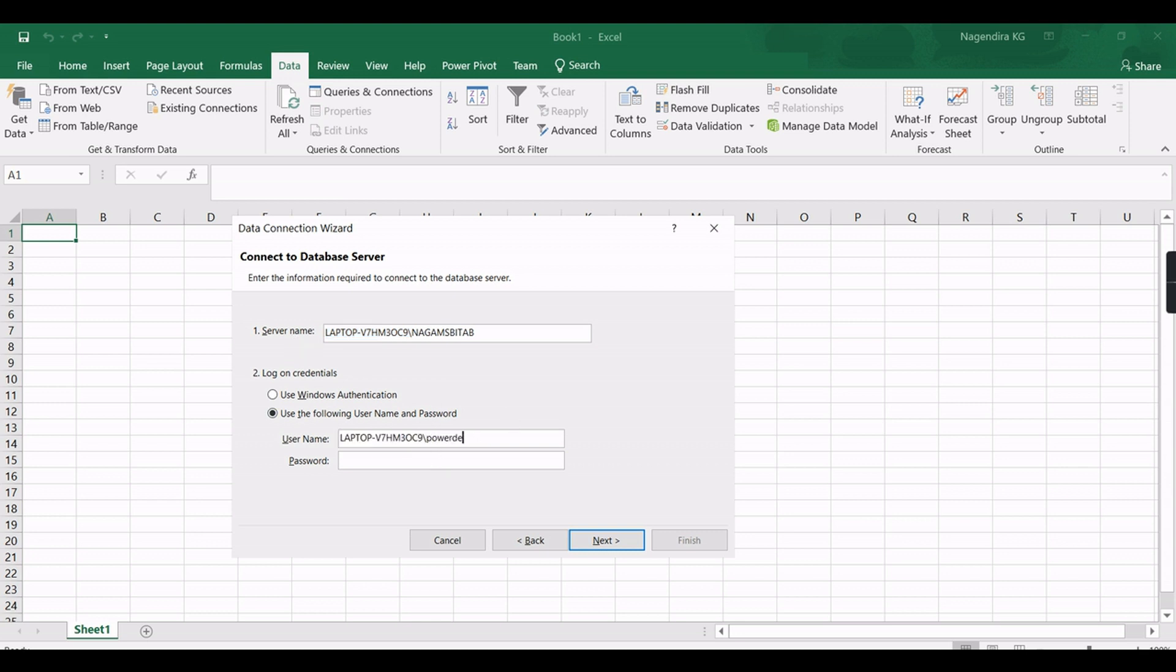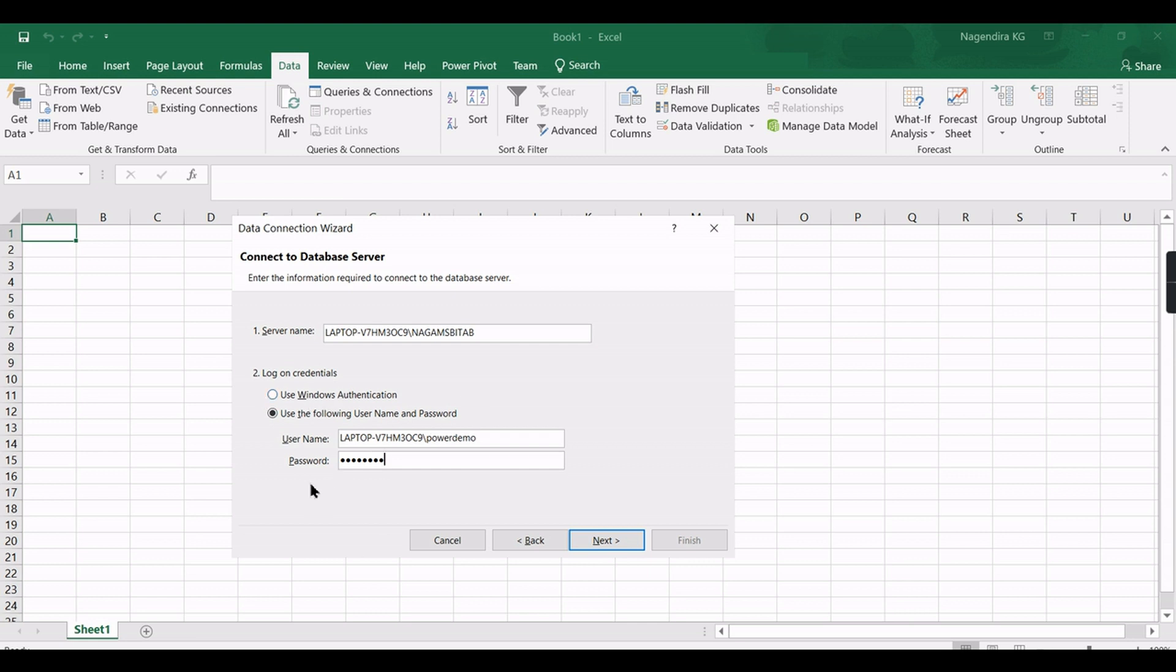So in this server we have the server name. To get the server name, just connect to the service and get this name. This is the easy way to get the server name. Just paste it here. Then use different user, because Windows user I'm admin user. When I log in using Windows it will be admin...